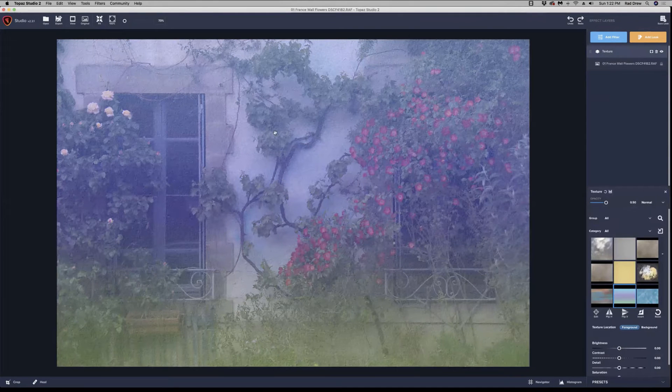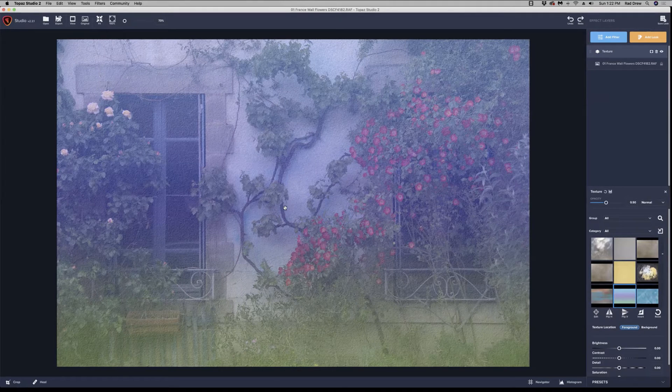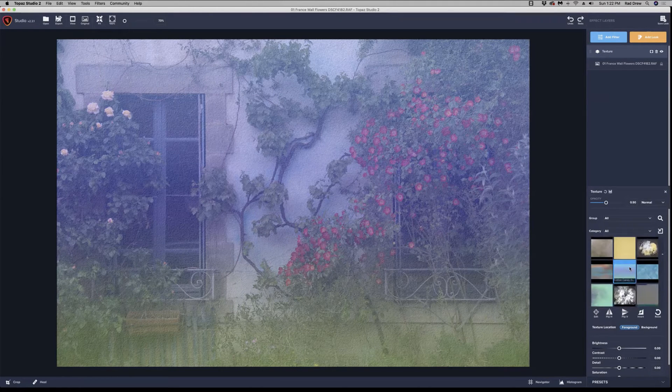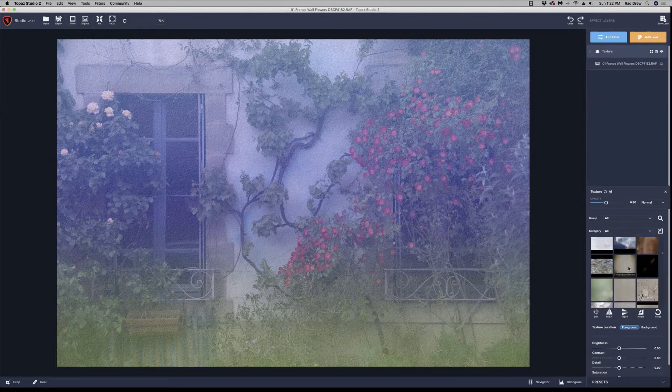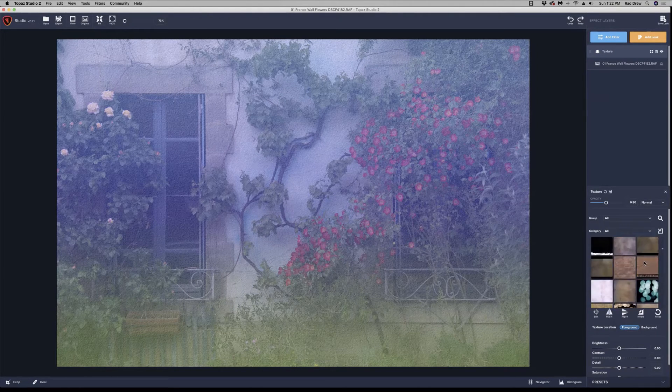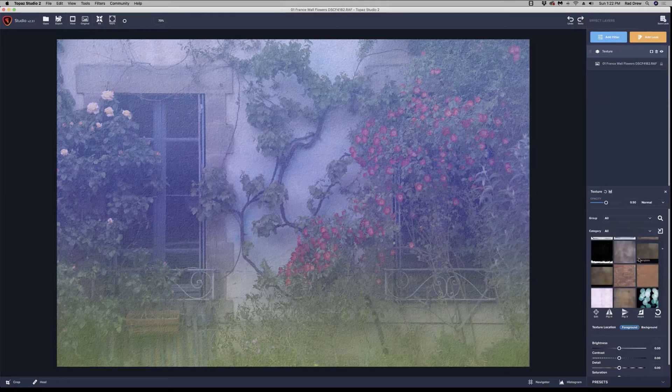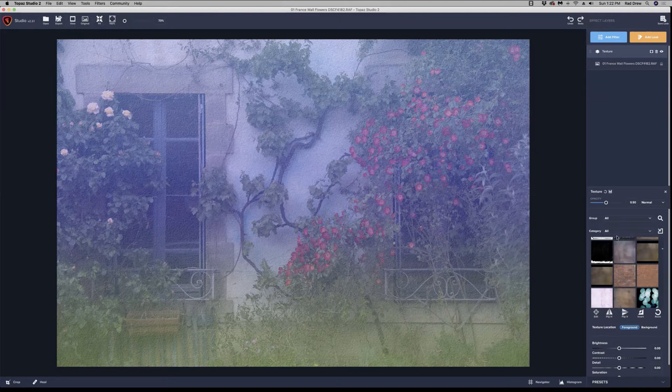And when I do, it brings in my textures. Notice it's applied a texture that was already selected to this image. And here are all the different textures that are already there. But here's how you add new textures to this collection.